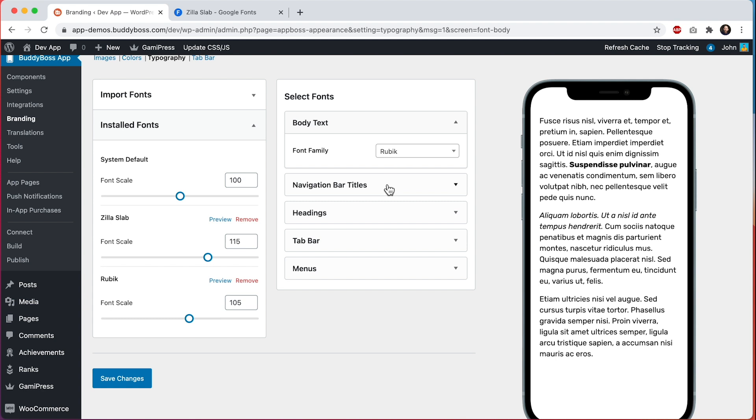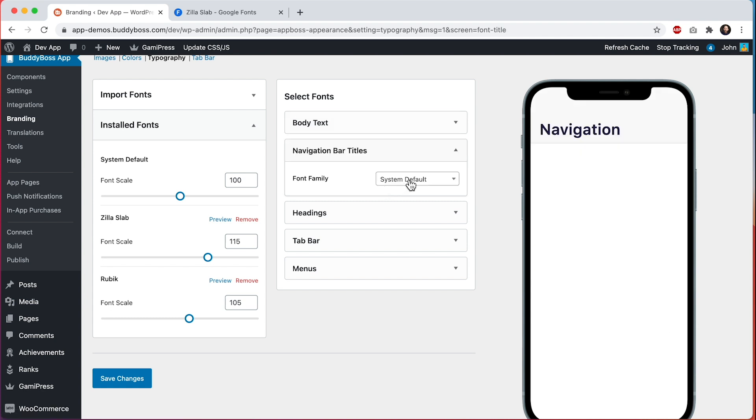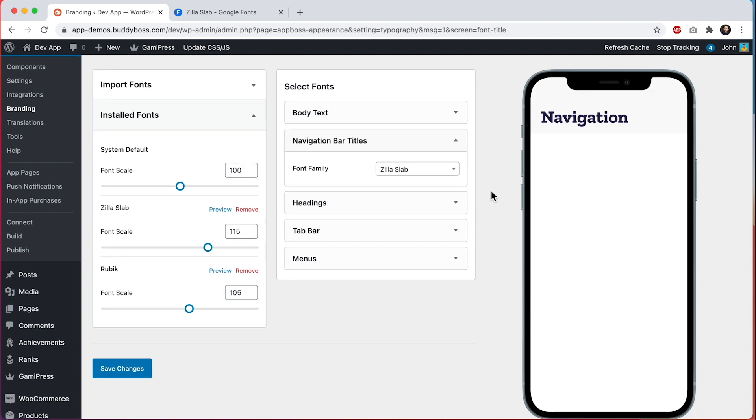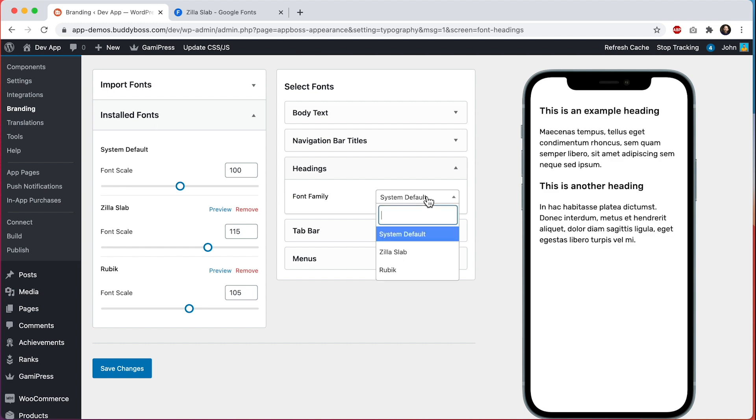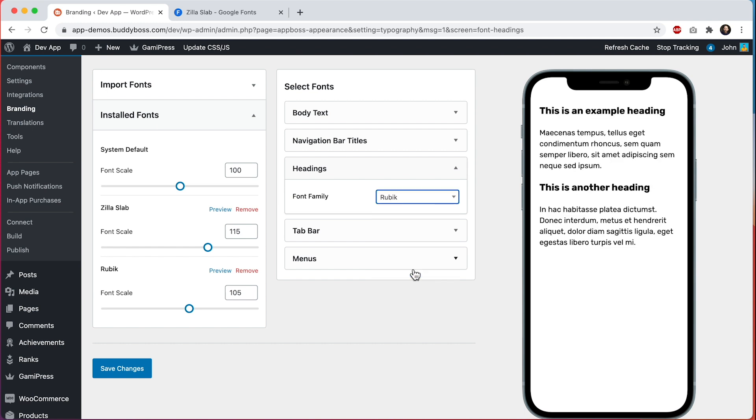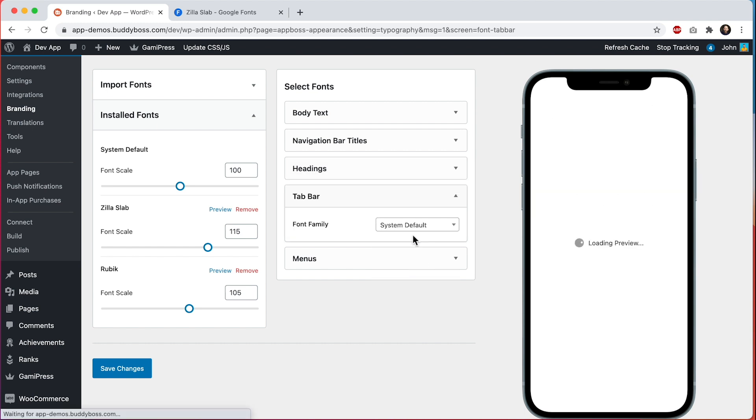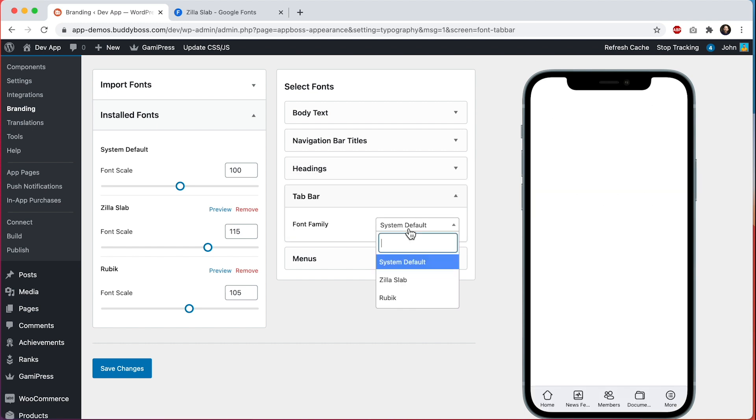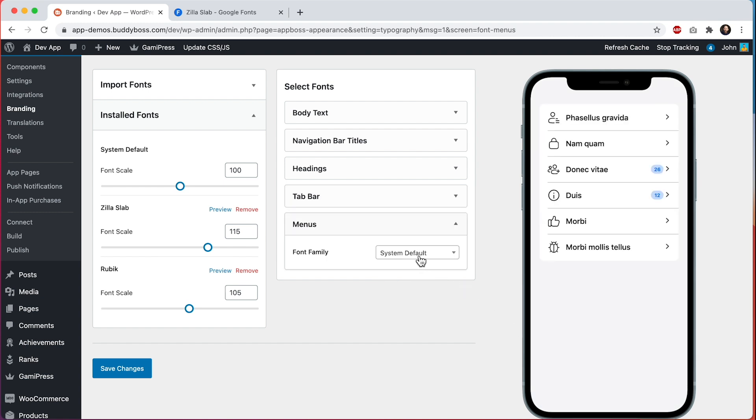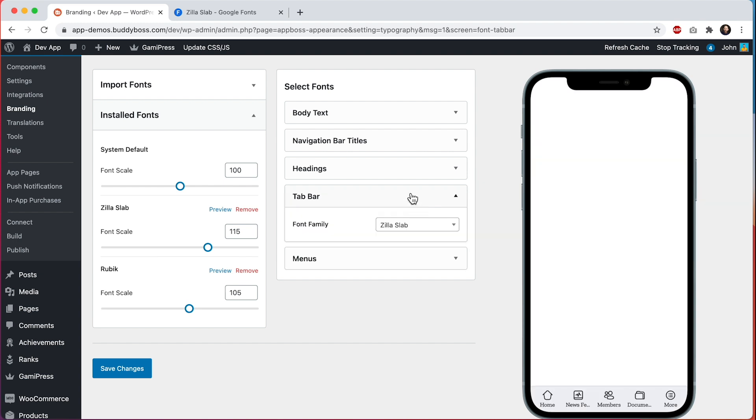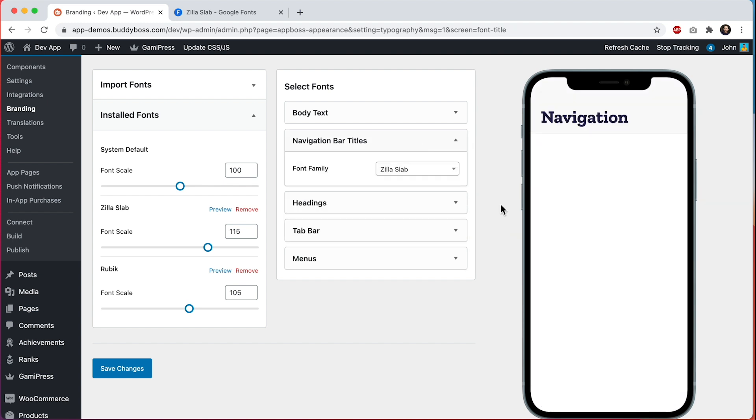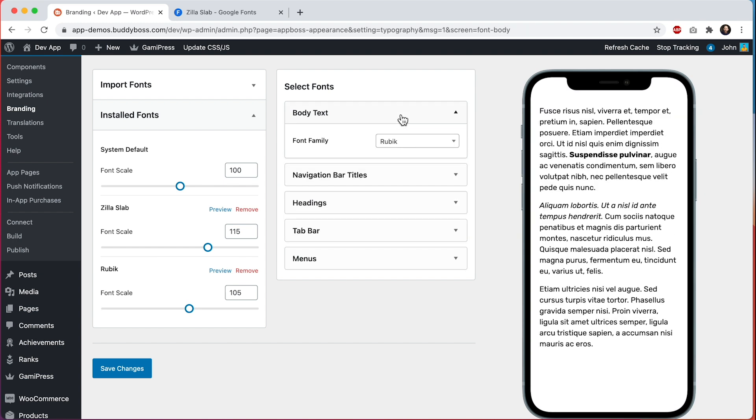Let's go ahead and assign our fonts into all the areas. For body text I'll keep Rubik. For the navigation bar I'm going to use Zilla Slab. If we go into headings I'll stick with Rubik for this one. Then for the tab bar I'll set this one to Zilla Slab as well. And for menus I'll set this one to Zilla Slab. So the style I'm going for right now is that all the navigation related elements are going to have Zilla Slab and the content type elements I'll assign as Rubik.